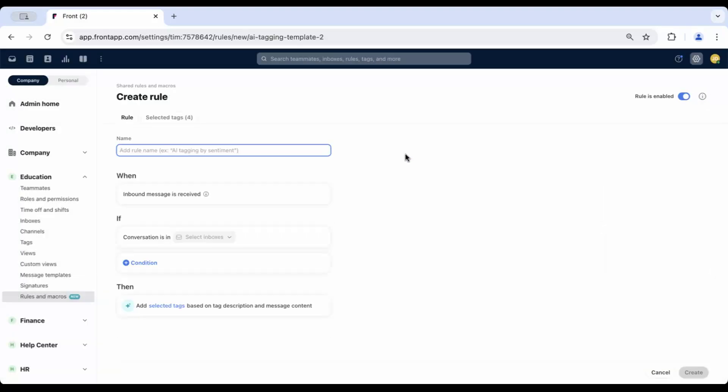This feature ensures consistent reporting with minimal effort. It's simple to set up and maintain, and there's no ongoing upkeep required.